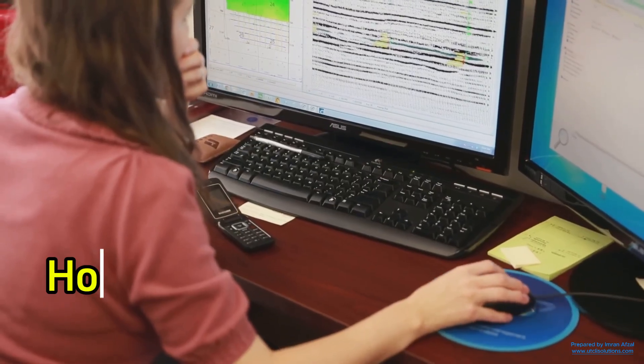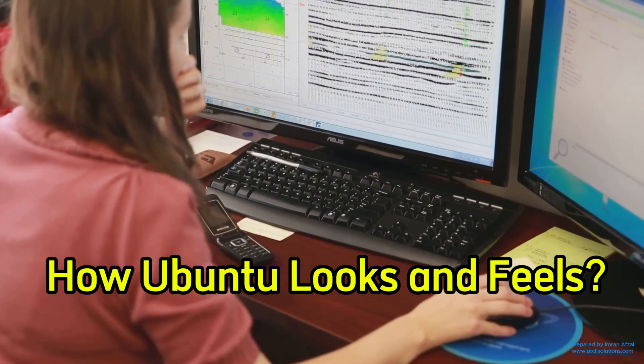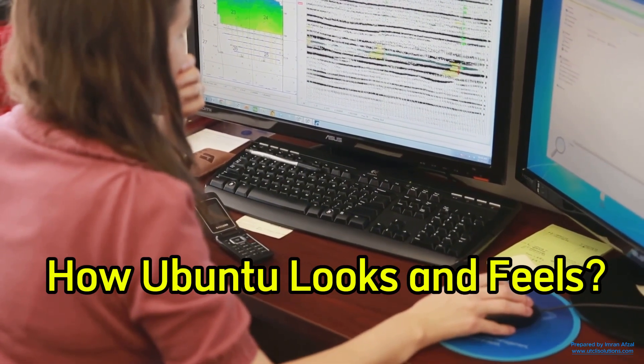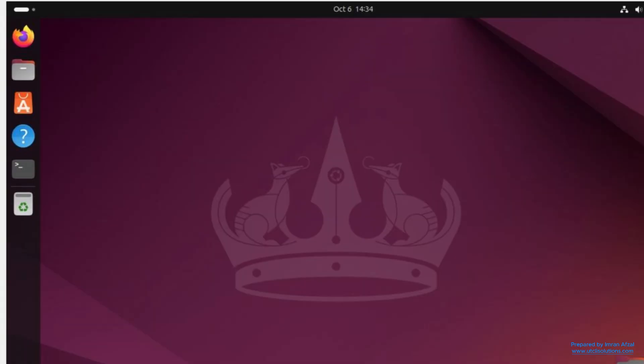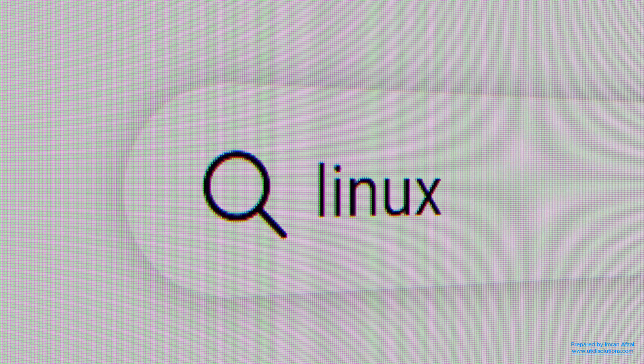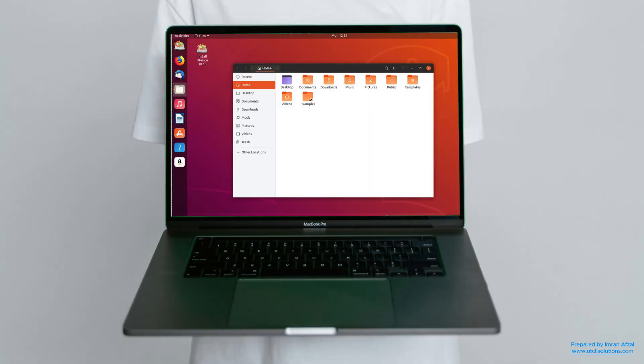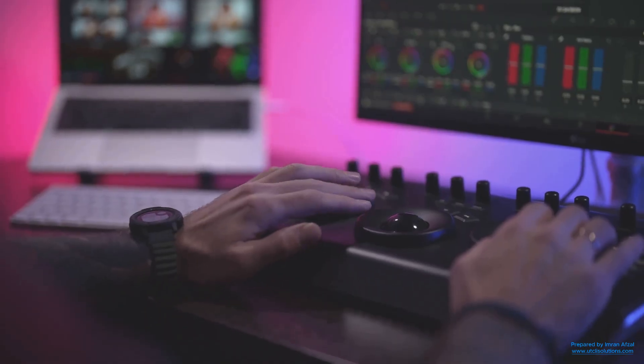Now let's take a look at how Ubuntu looks and feels. When you open Ubuntu, you'll see a clean and simple desktop. There's a sidebar on the left where you can launch apps like your web browser, file manager, or settings. It also has a search feature that lets you find anything quickly, just like you do on your phone. The design is easy to understand, and you can even customize it the way you like.